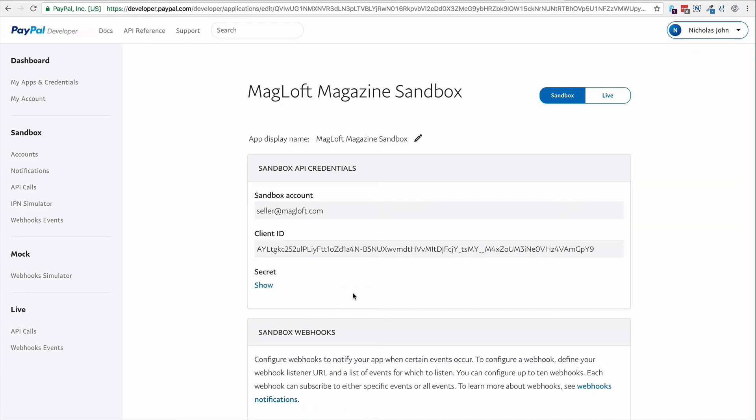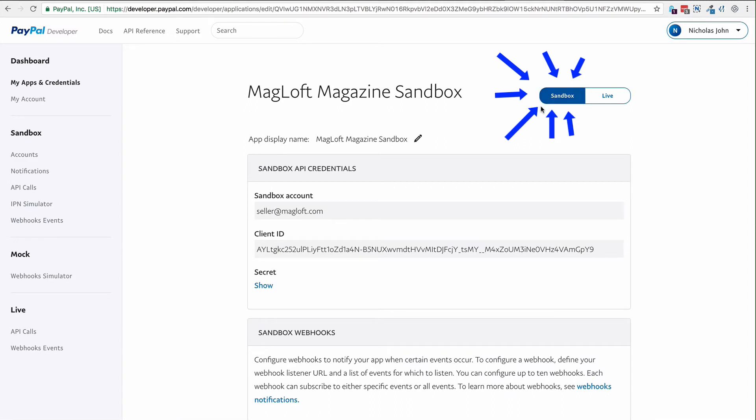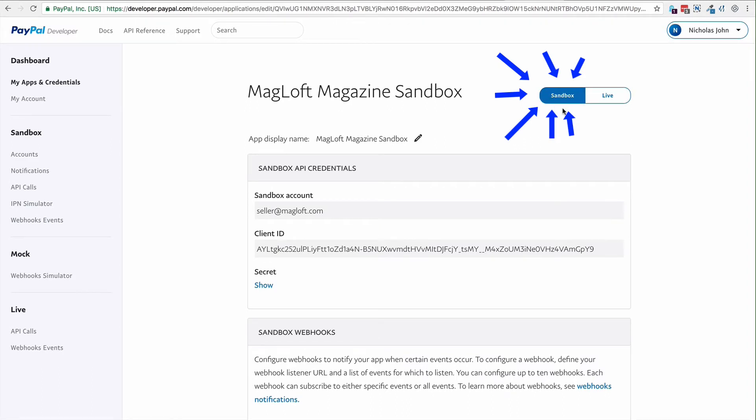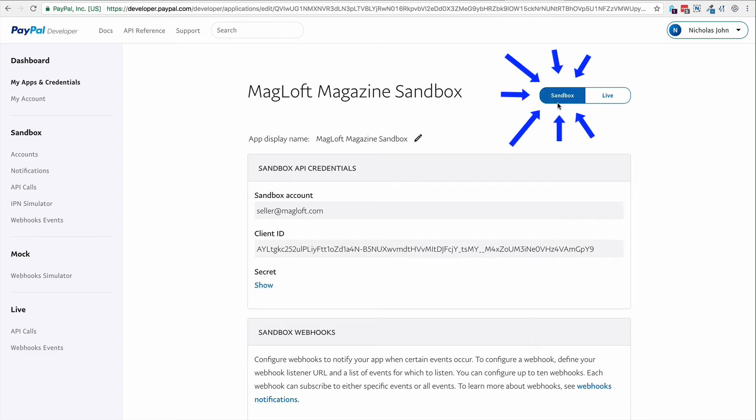Then again, just like the previous video where we set up for live, this time make sure you have Sandbox selected. You'll get a new set of client ID and secret keys. Make sure this is for Sandbox. Otherwise, it won't work when we test it.